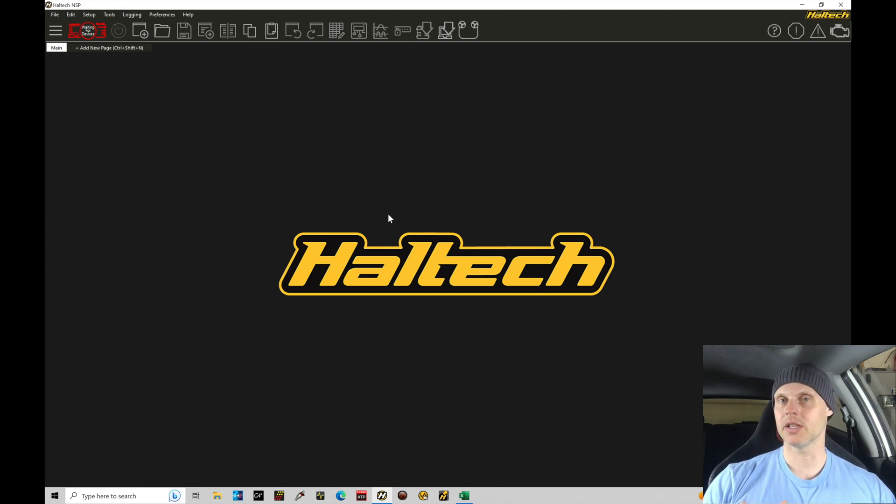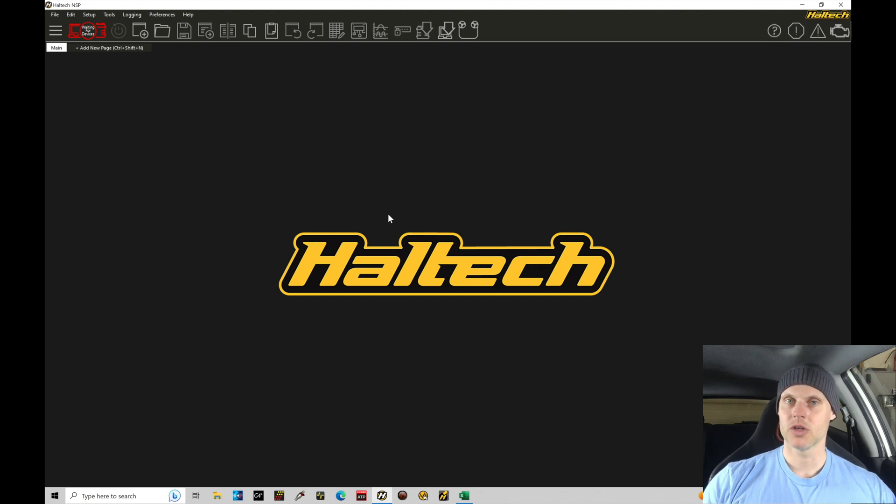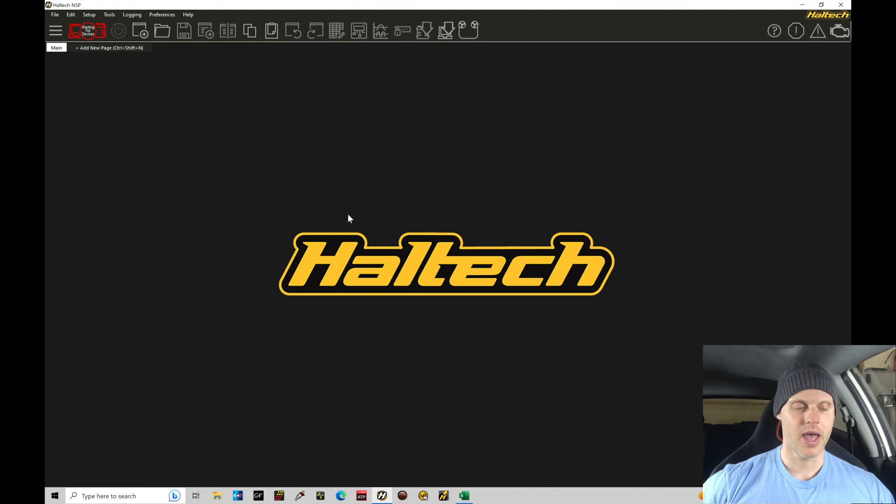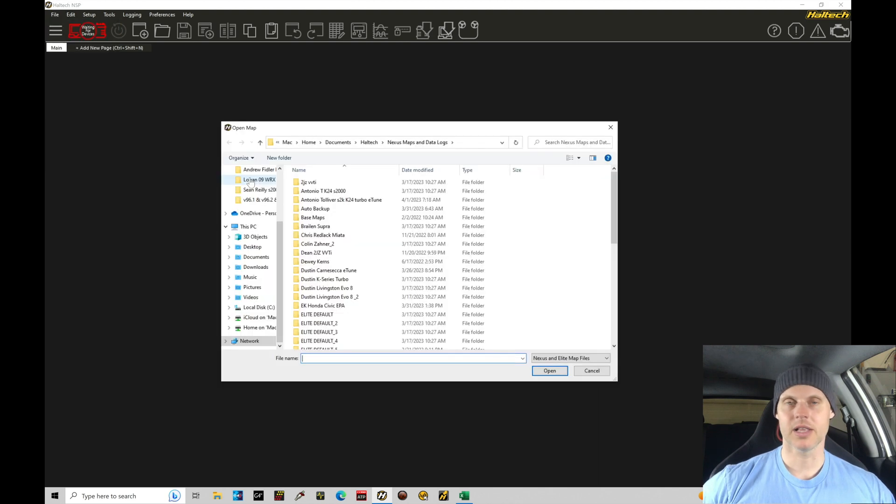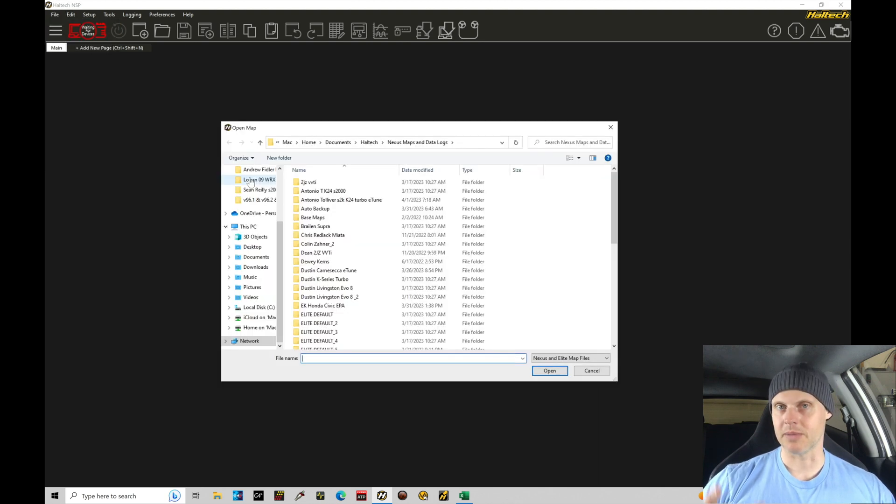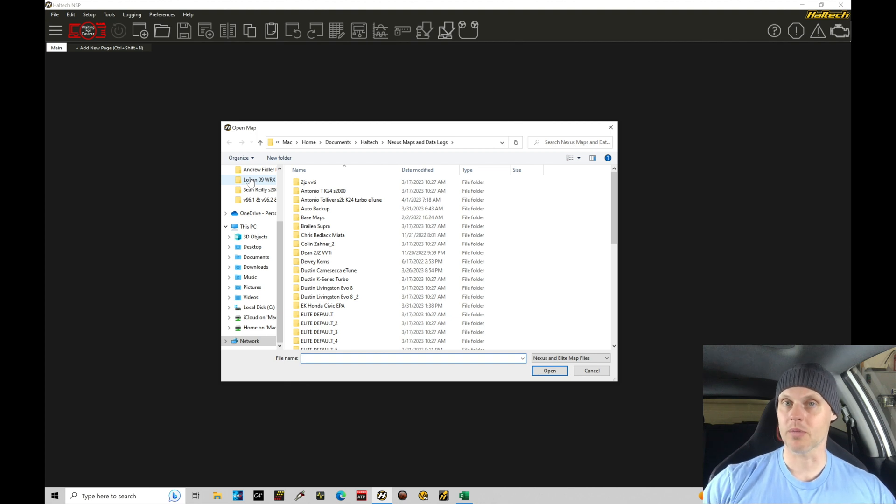Let's jump in here and let's find the base file that we're going to start with and then start to modify that. So what we're going to do here is jump into the software and we're going to go into file and then we're going to open. And this allows me to go into the basemap directory to source the specific file that we're working with for our plug and play jumper harness that we're dealing with here.